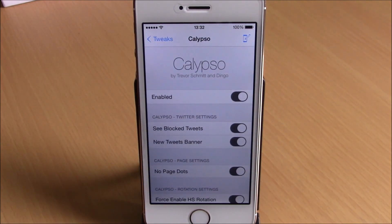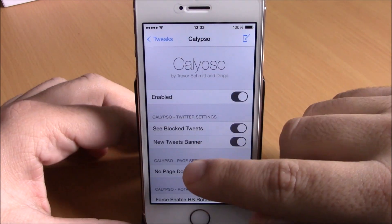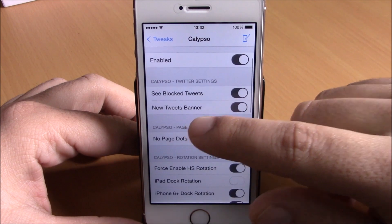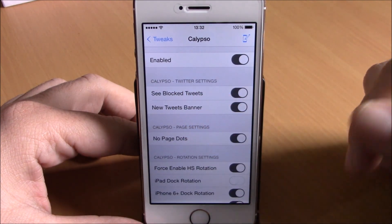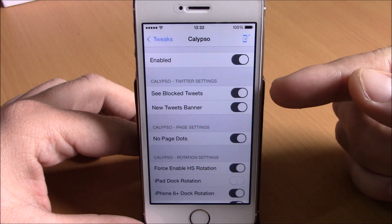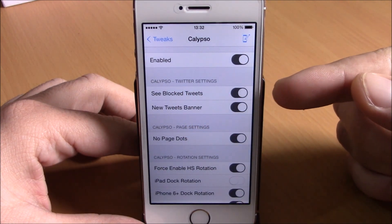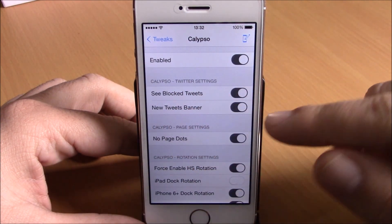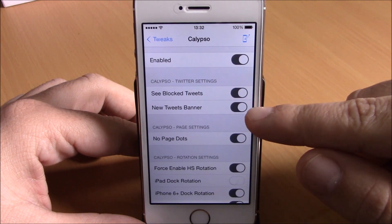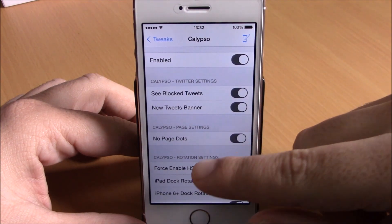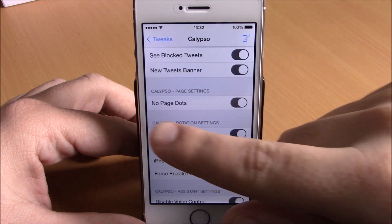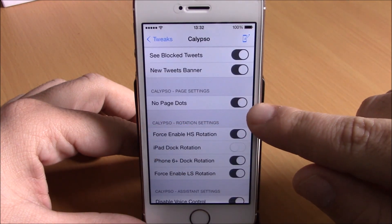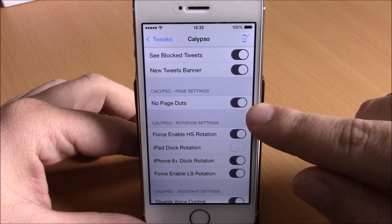The first thing you have here is Twitter settings — you can see blocked tweets and also have new tweet banners, just enable them right here. Then you can disable the page dots from your home screen.